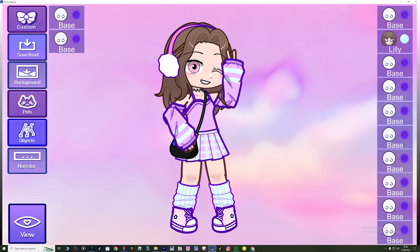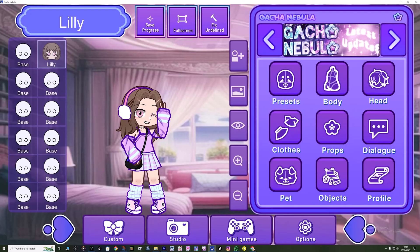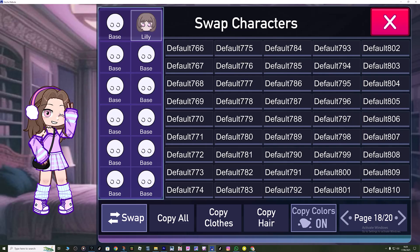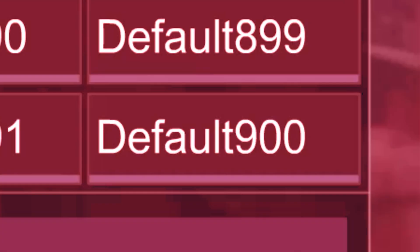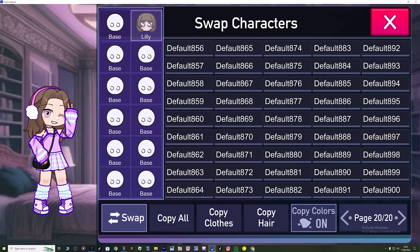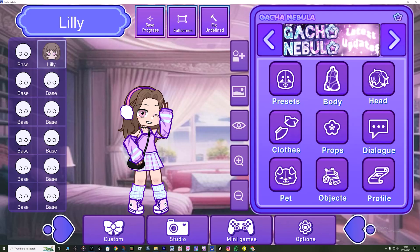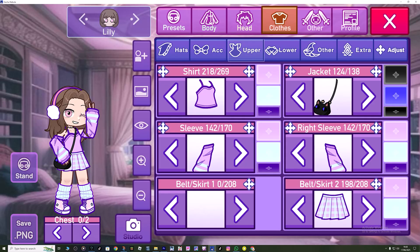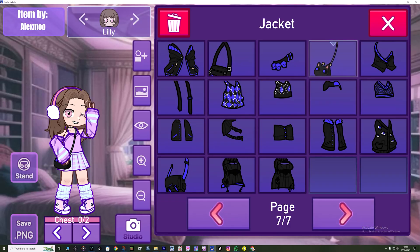I might actually use it - I was just gonna make a tutorial on it just because, but this is actually gorgeous. Let's do a little preview of the app just in case you were just clicking in to see what it's like. There are 20 pages of slots - that's 900 characters you can make. That's amazing. There are loads of new clothes.